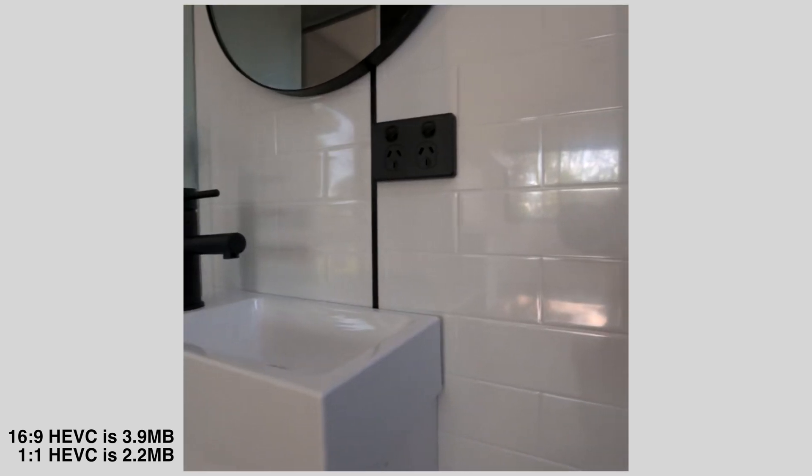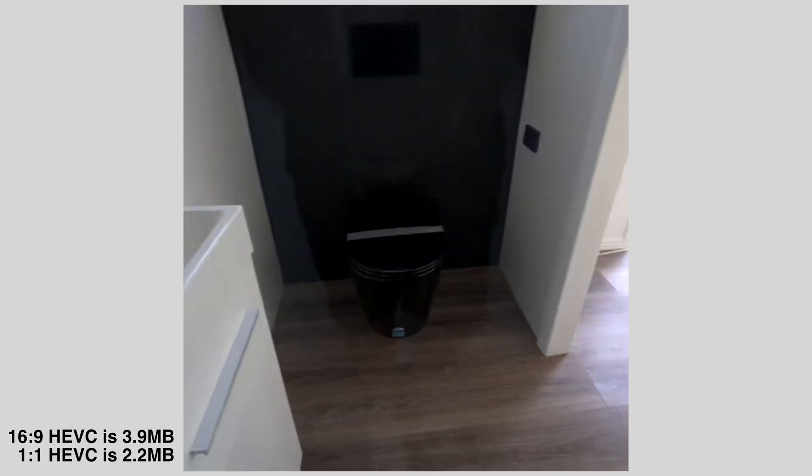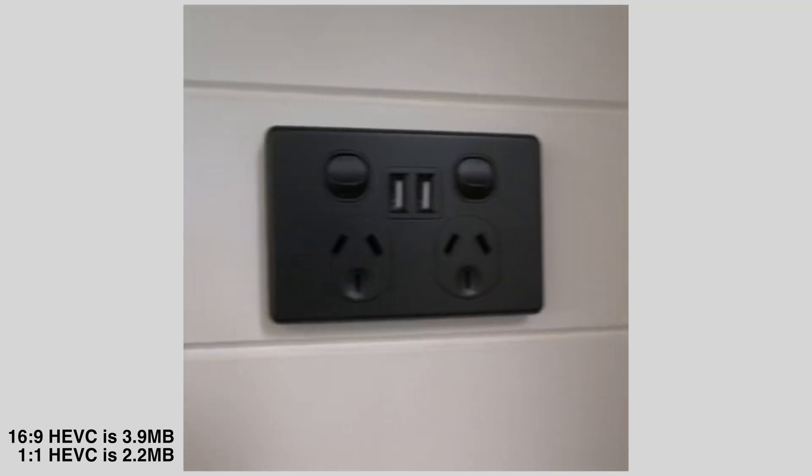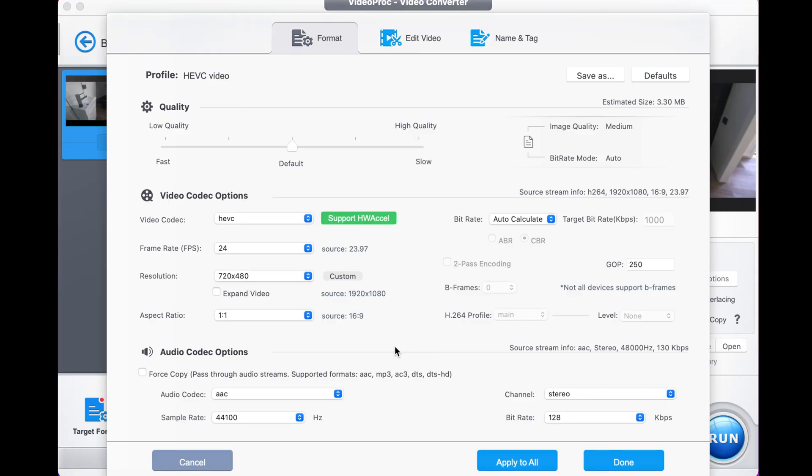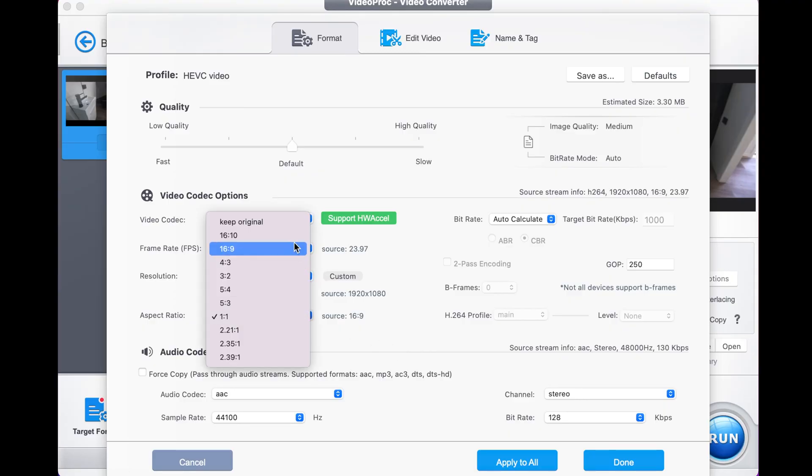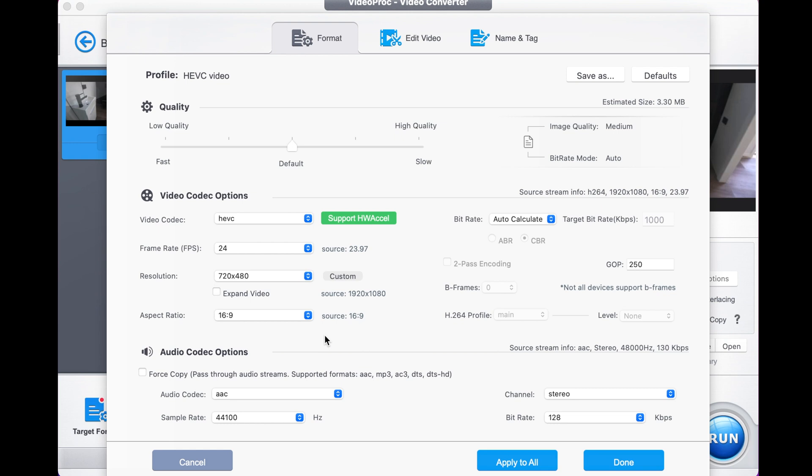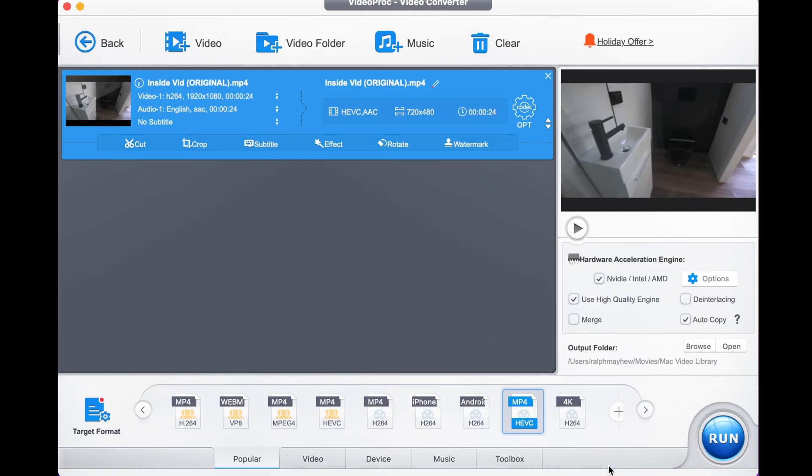Once you're happy with that, and we're going to go with 16 to 9, it tells you what the source is here where it all started. We can go done and again press run to export that.